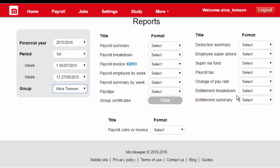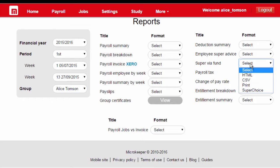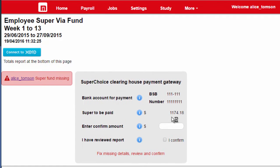To the right, we have all the reports. We're after the super via fund report. This will give us a summary of which super funds and employees we're about to make contributions to.